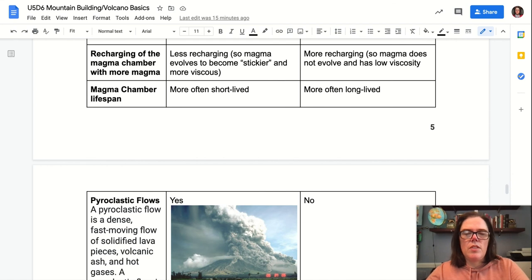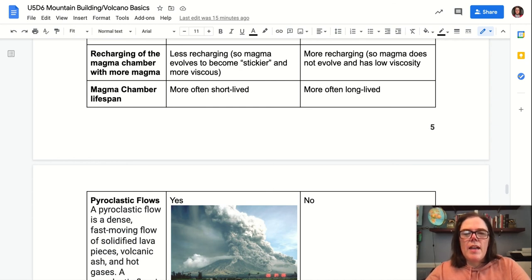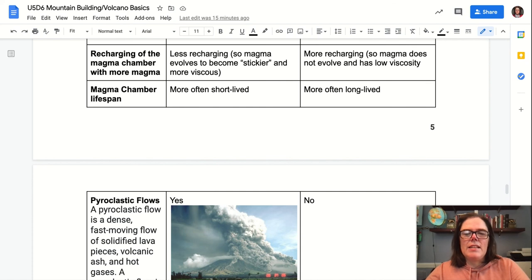This also plays into compositional differences: the magmas in a stratovolcano are able to evolve, developing stickier minerals, becoming more silica-rich, and therefore more explosive. Shield volcanoes, by contrast, constantly have an influx of mafic magma coming into their magma chambers, keeping them runny and hot — more like rivers of lava — and they maintain that lower silica content.